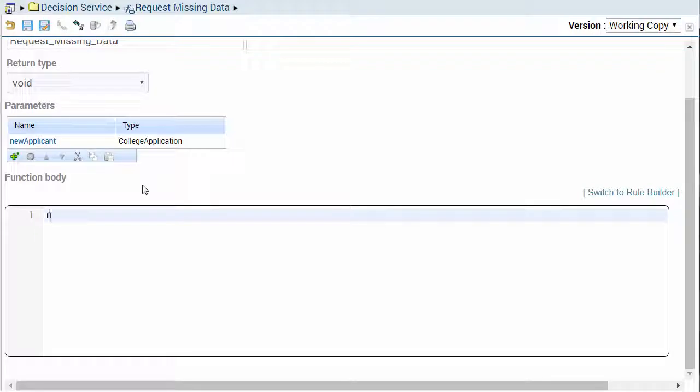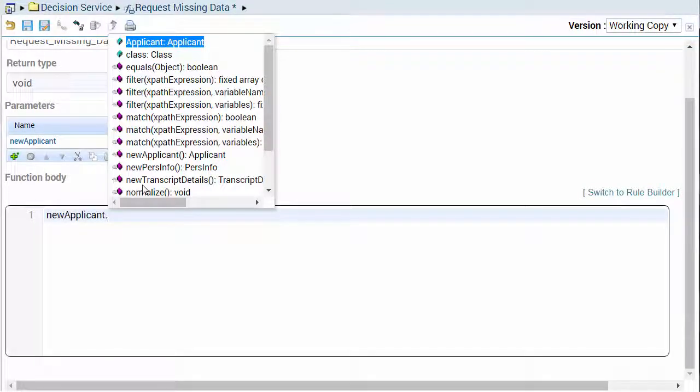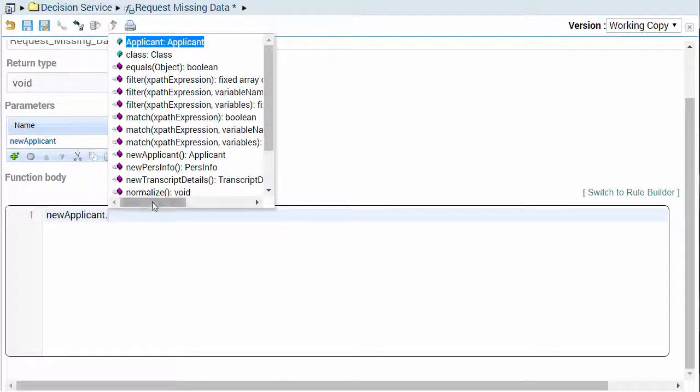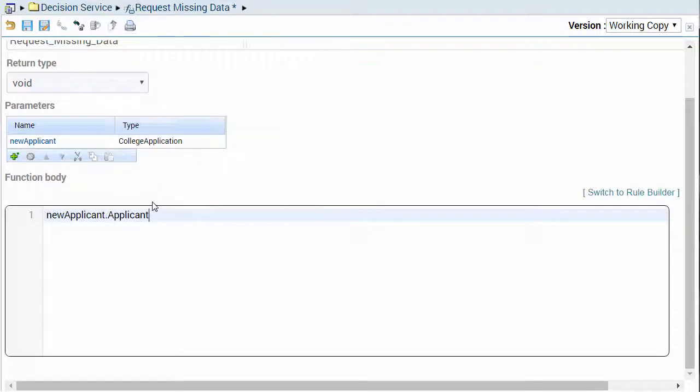In the function body, begin typing an SRL statement in the editor. When you're typing a statement, a code completion list appears and is populated with keywords and suggested syntax that can guide you when authoring SRL statements.